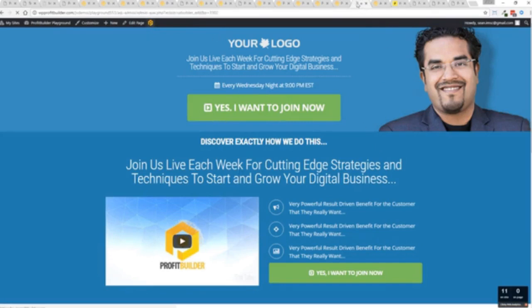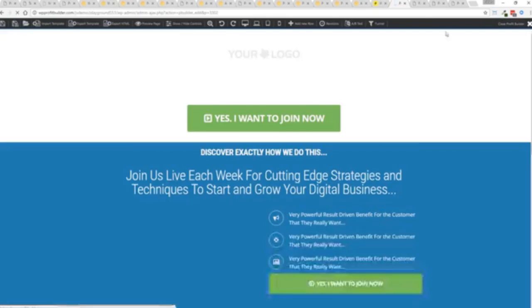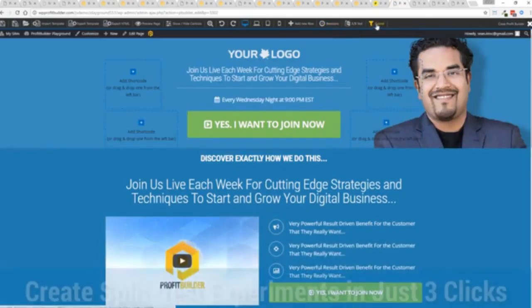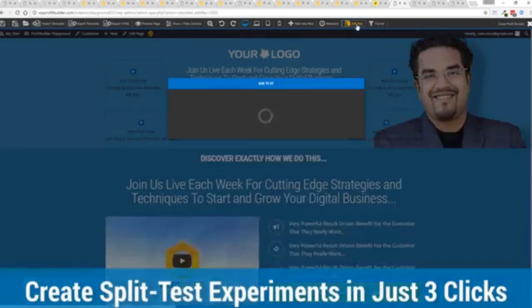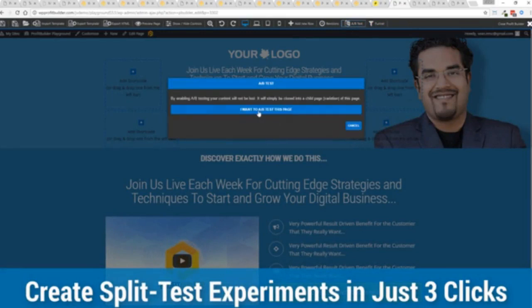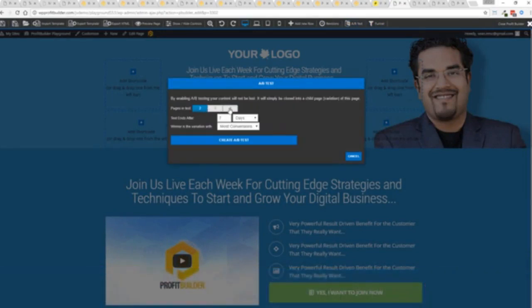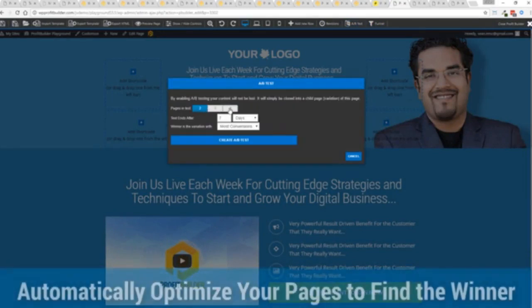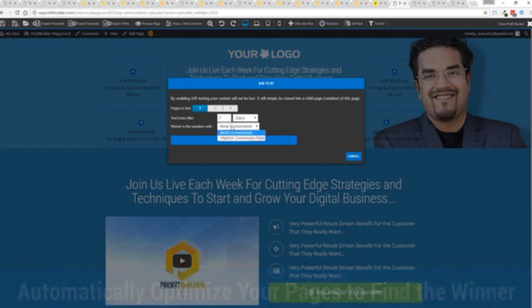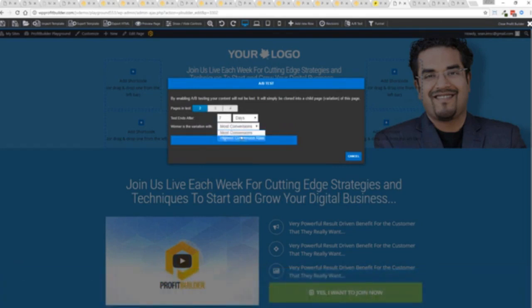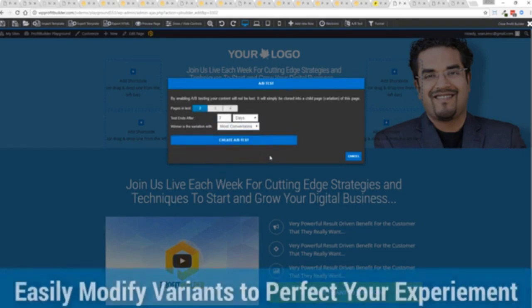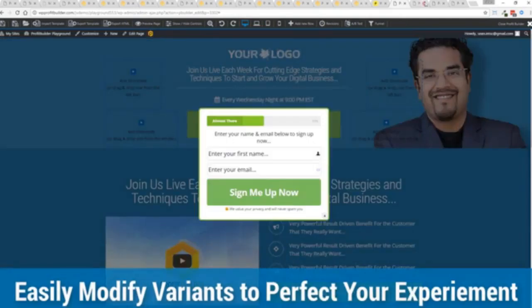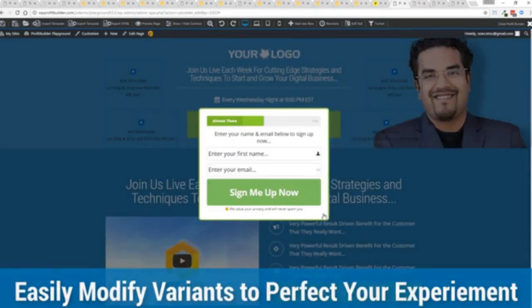So I'm just going to take this page as an example here and just load it up in the editor. You can see we got these buttons up at the top. You can set up your split test and I'll just click this real quick and show you. You say I want to split test this page, you can see how many variants you want to create. You can set when your test ends, so say for example after a week of a lot of traffic the one with the most conversions or the highest conversion rates. Click a button and it creates all the variation pages that you can then go in and customize.